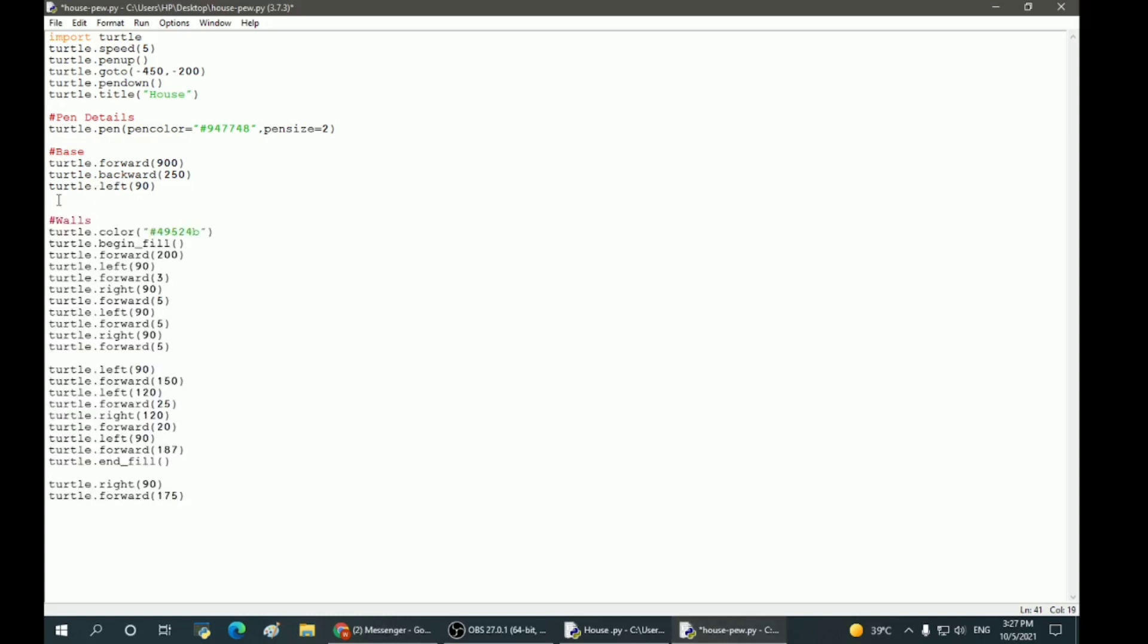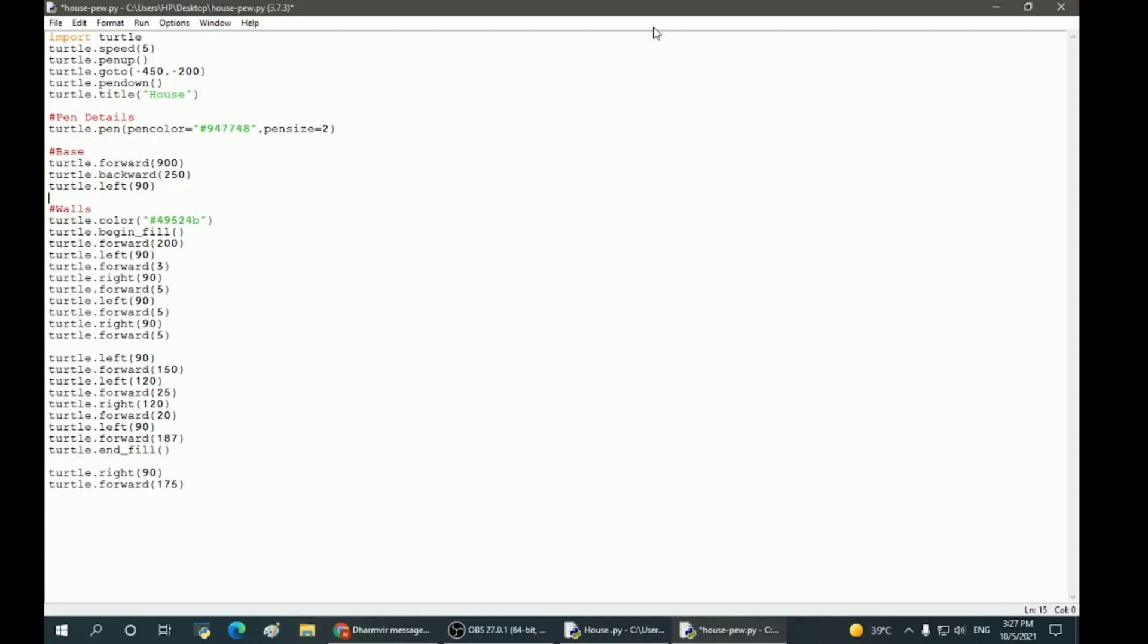Here we have the specifications for the walls. This is one wall. Again, the specifications of the directions in which the turtle will move and the size, the width and the length of the wall and the color. So this is all specified in our coding.